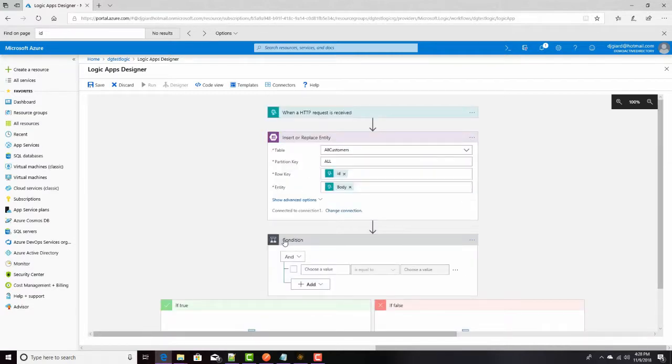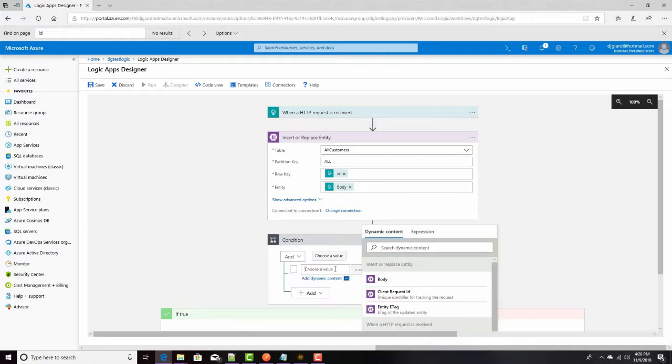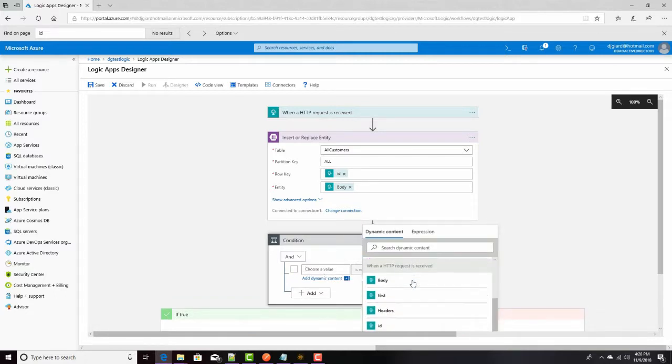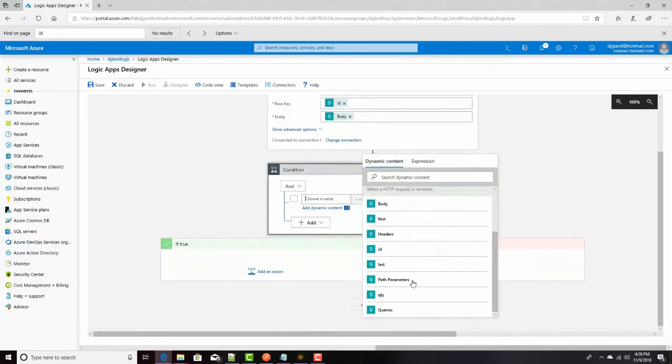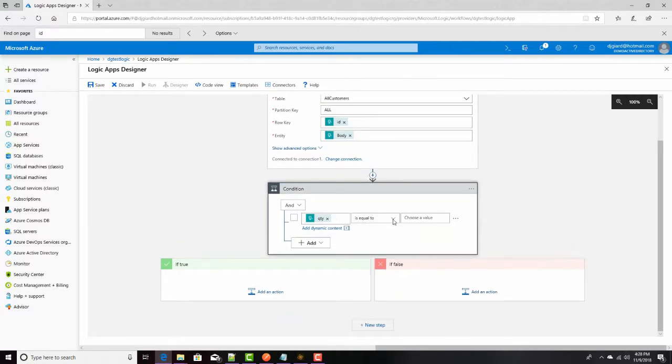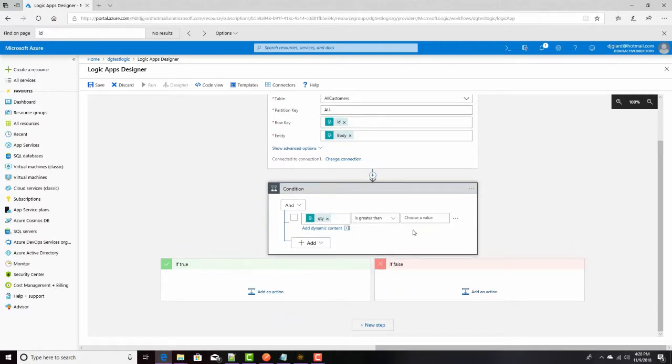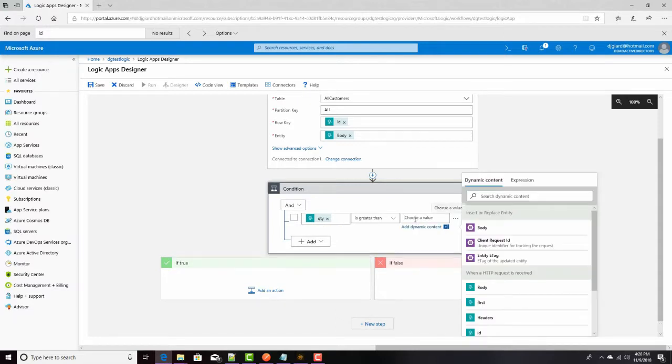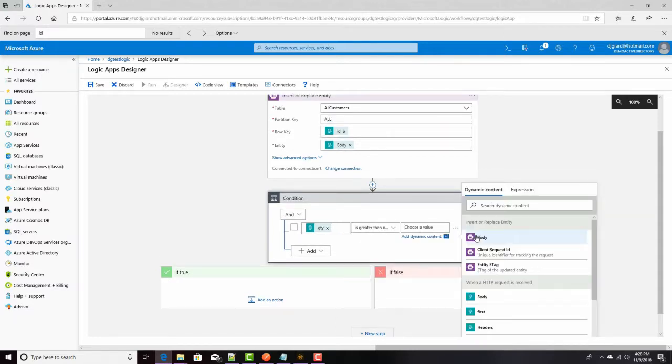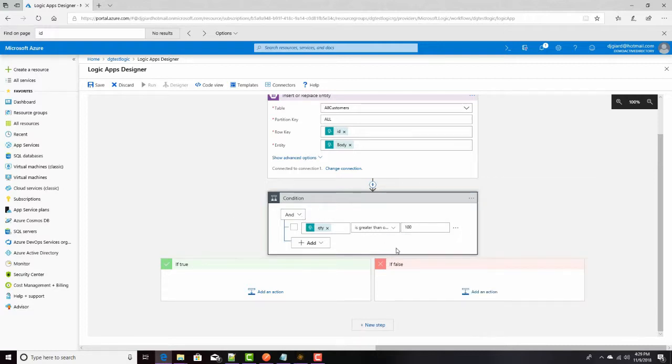So, this condition here, it'll have a true branch and a false branch. And the condition will be whenever that quantity field is greater than a hundred. So, I'll click here. And in my dynamic content, I will select QTY right here. And over here, let me hide that. I'll say is greater than or equal to 100. That's it.